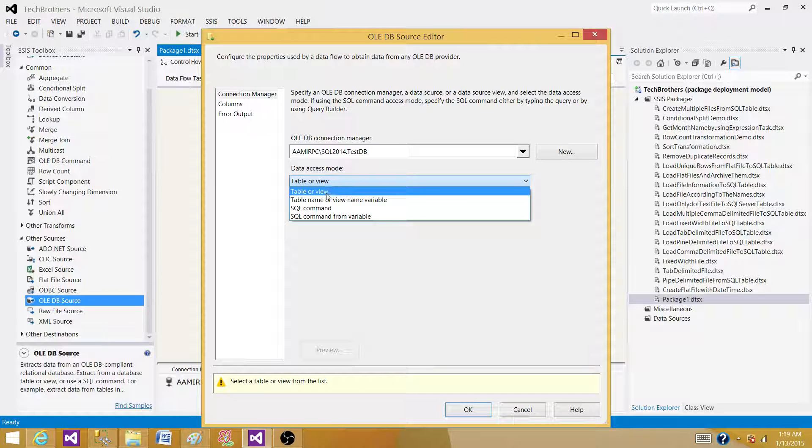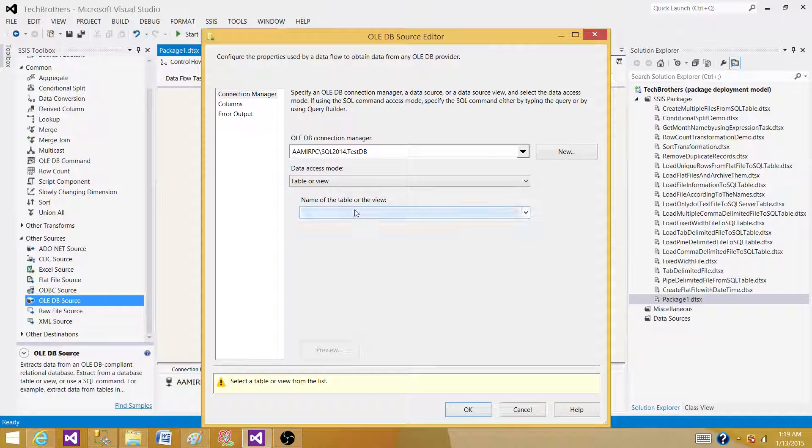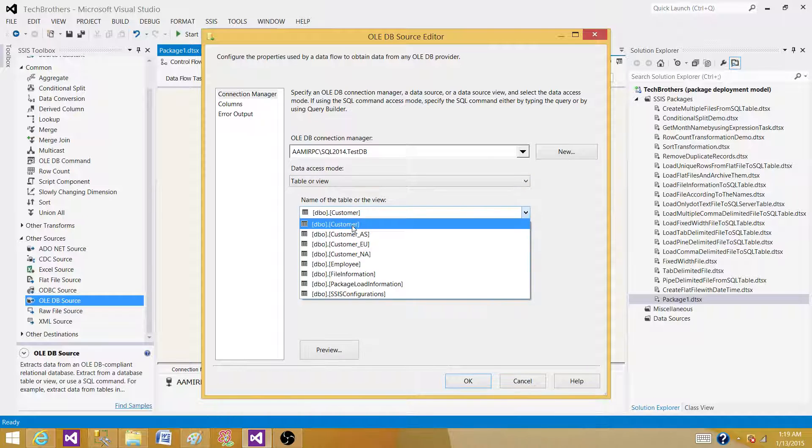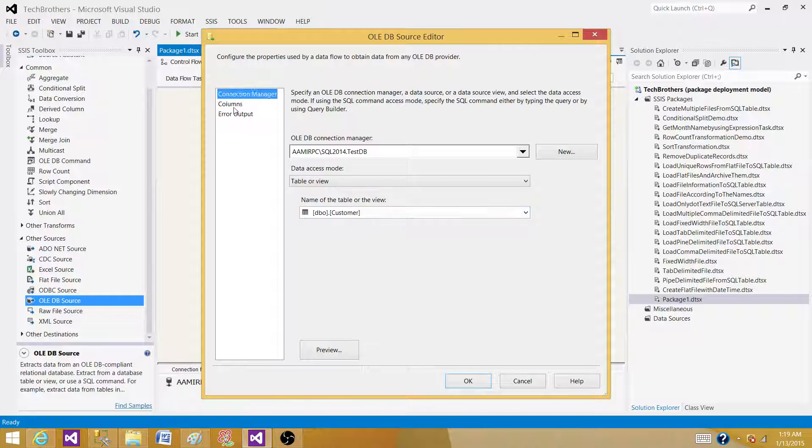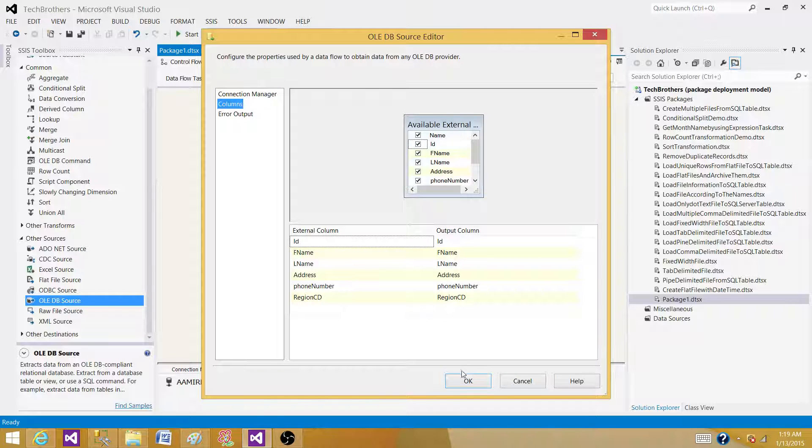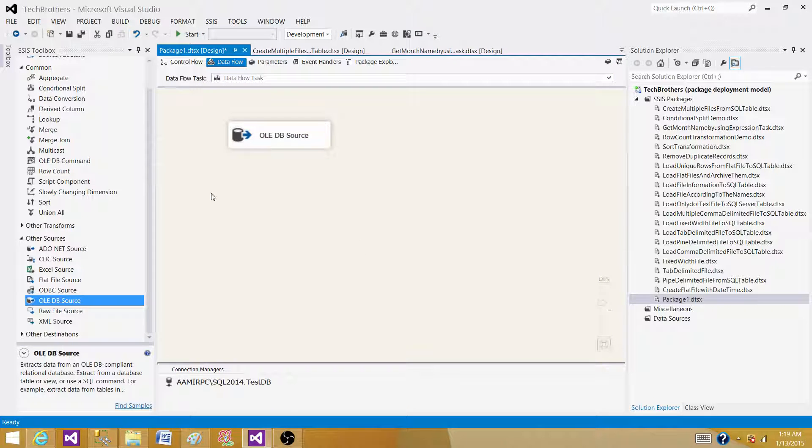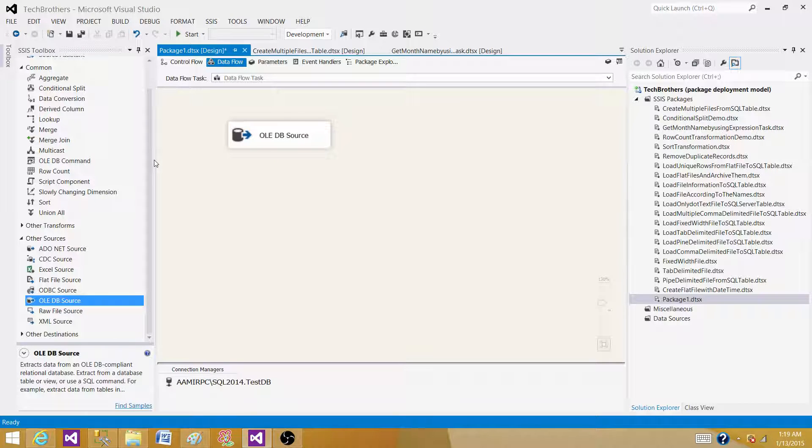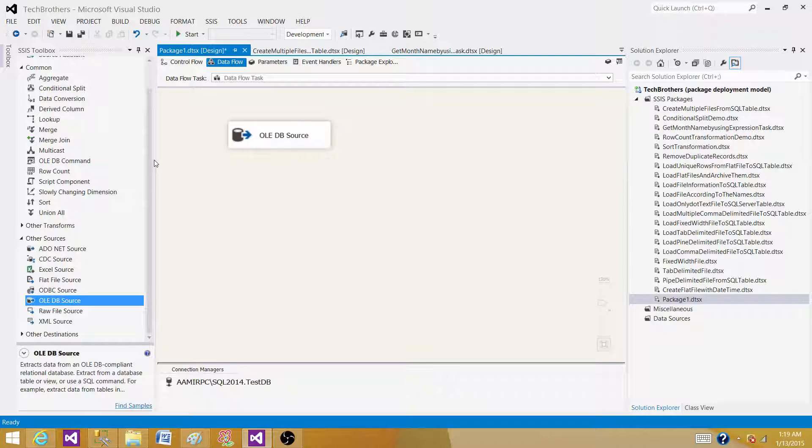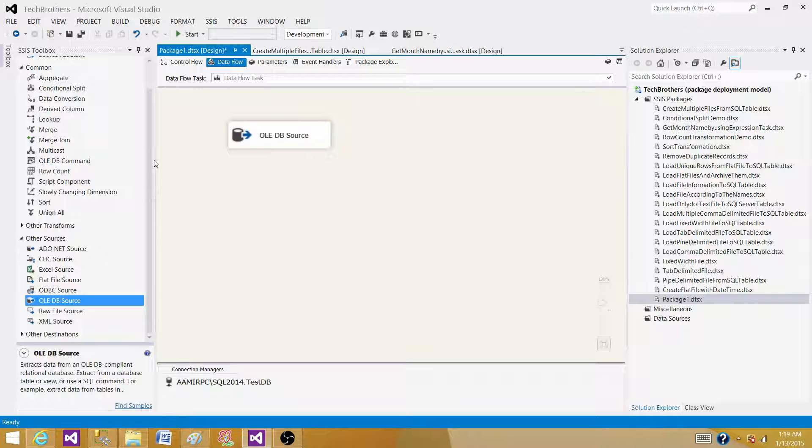Let's read the data from the source. In this case, we are reading data from one of the tables and I have a few columns. I'm not going to build the entire package. The package is already created. I have a video on this, how to remove duplicate records by using aggregate transformation, and there are multiple examples available in the video.